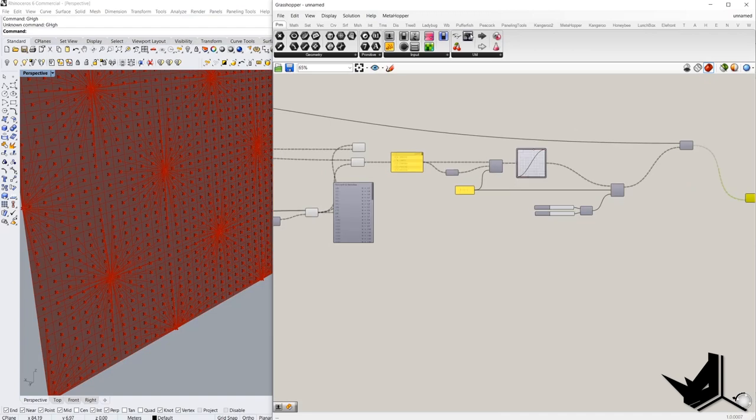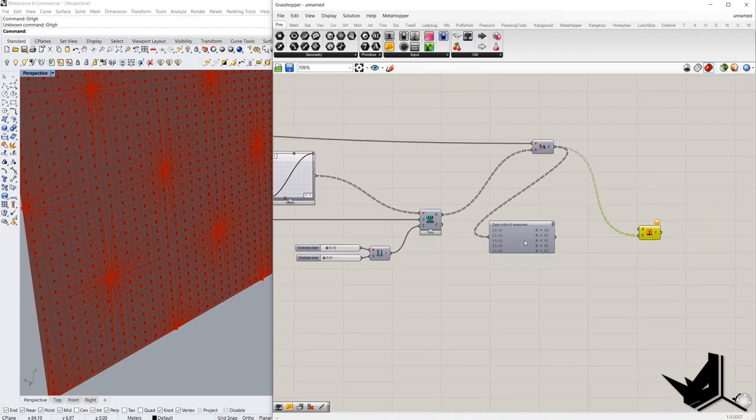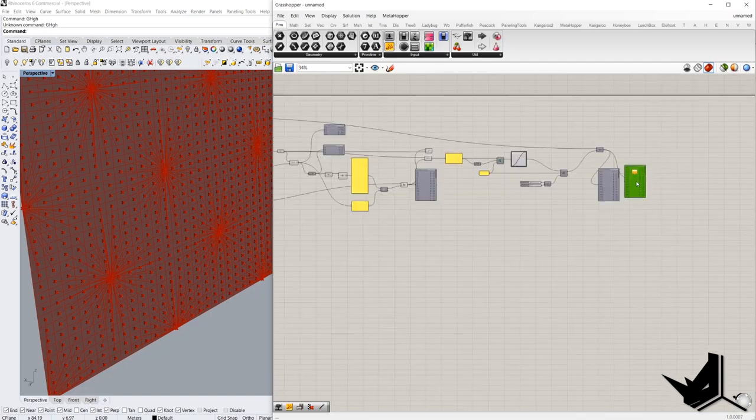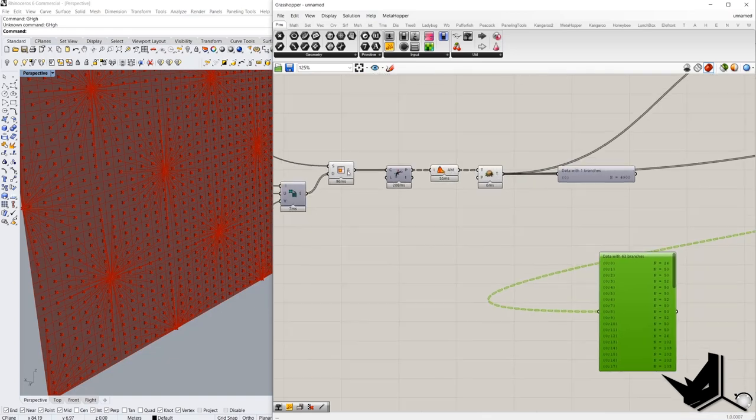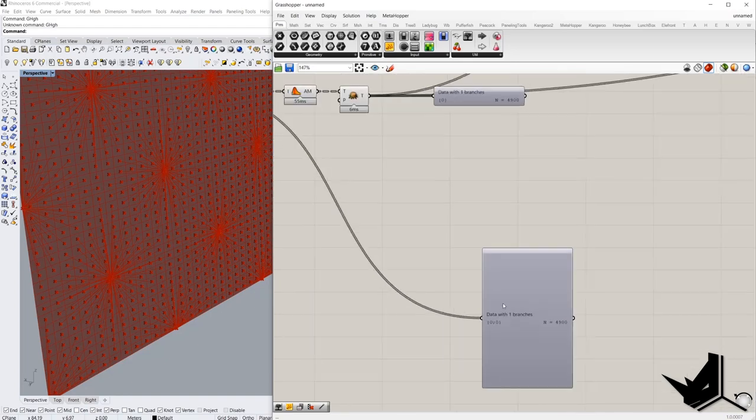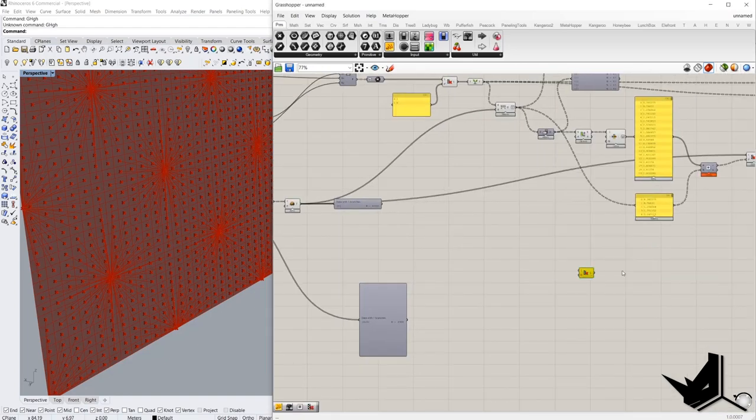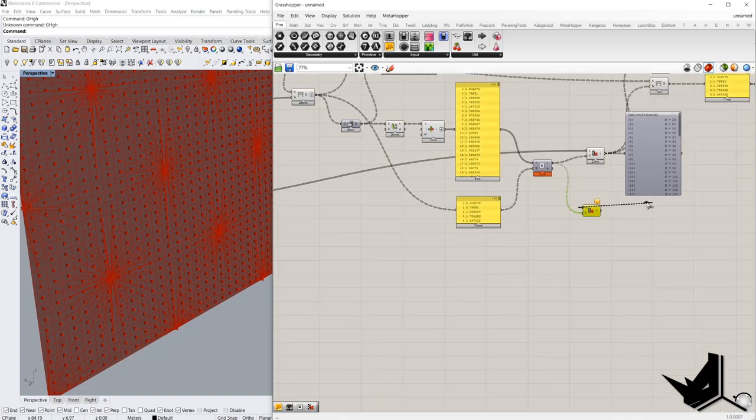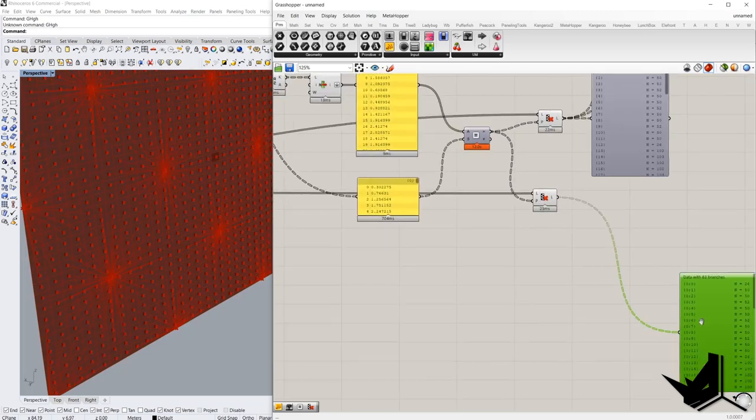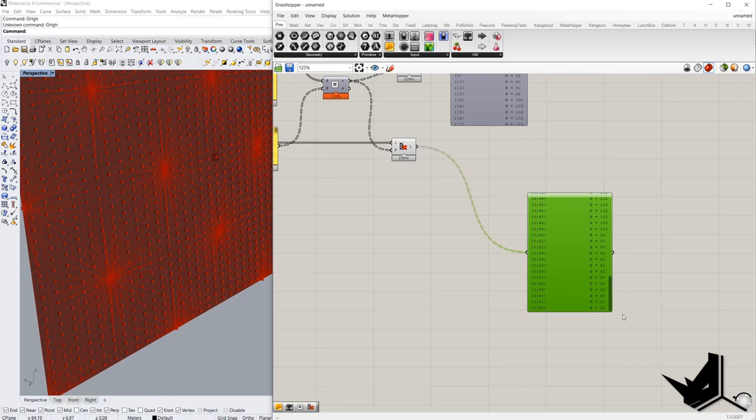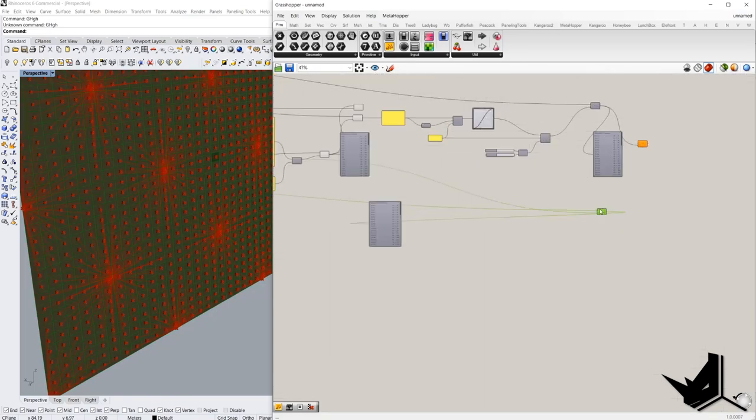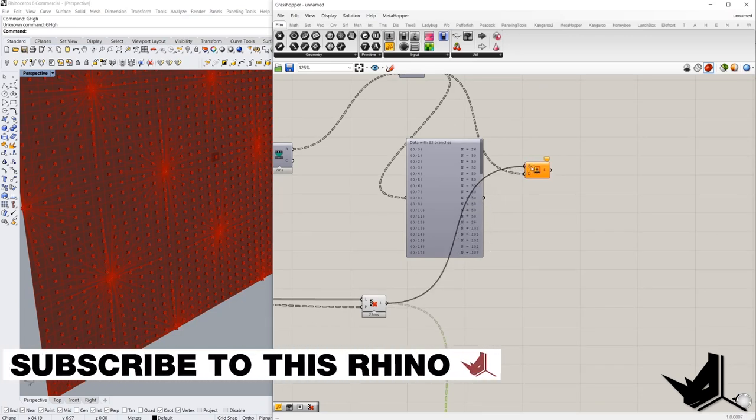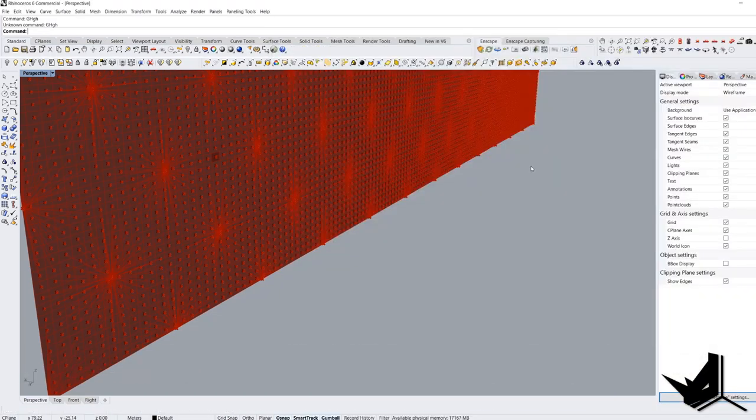And the amplitude of the vector is this value here. And because the data tree looks like this, we need to create the same data tree for these cells. But right now it looks like this. So we have to cull and the pattern is the same as here. If I check, this is the data tree which we want. And then connect with the surface which we want to extrude. Let's see the result.